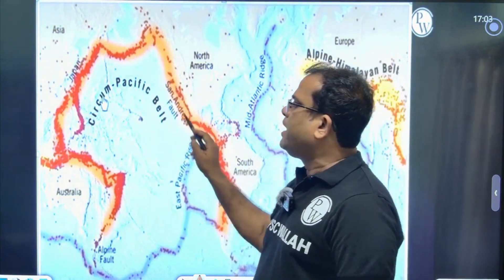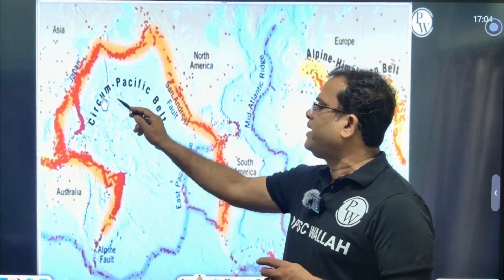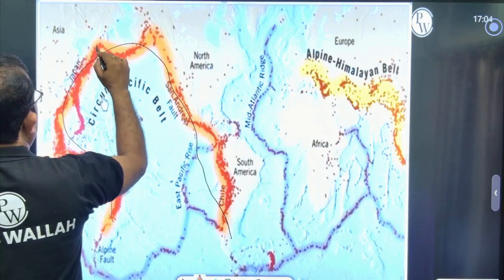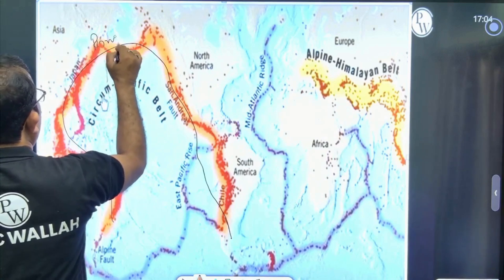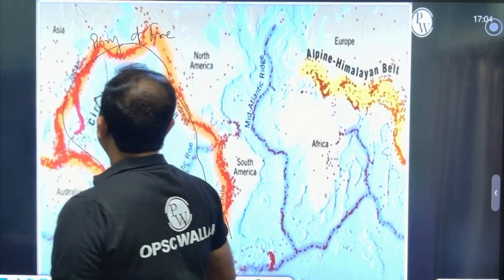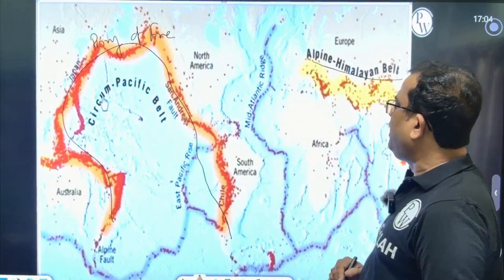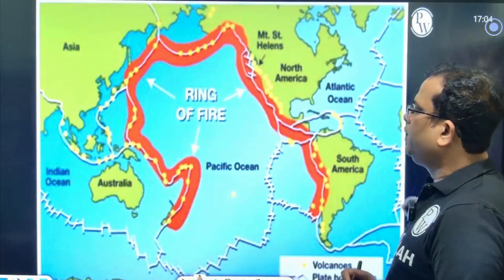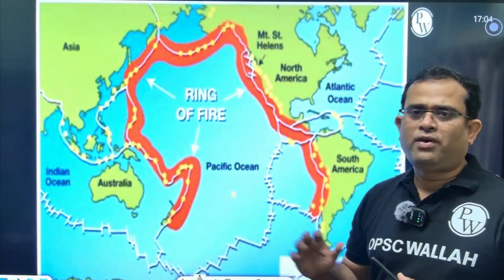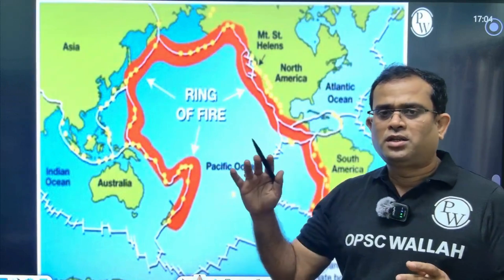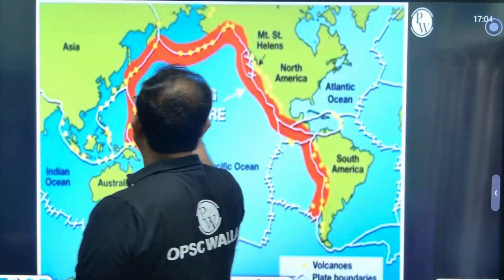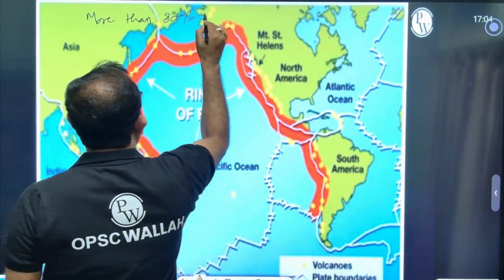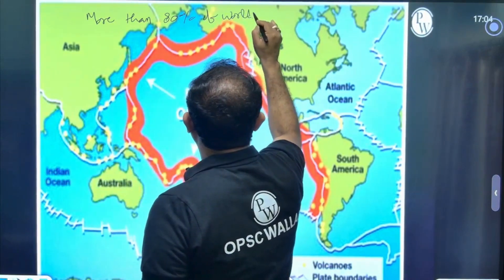We have seen the Pacific Ring of Fire and the circum-Pacific belt. More than 80% of the world's volcanoes are located here. You can see the Ring of Fire — more than 80% of world's volcanoes exist here.